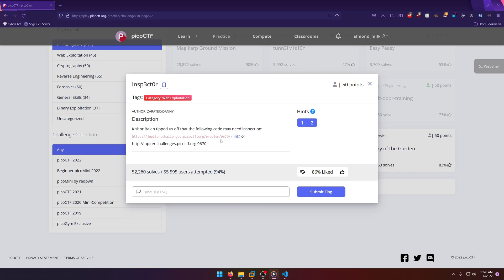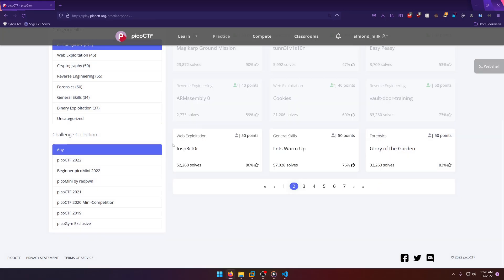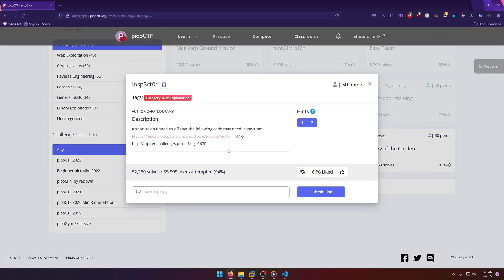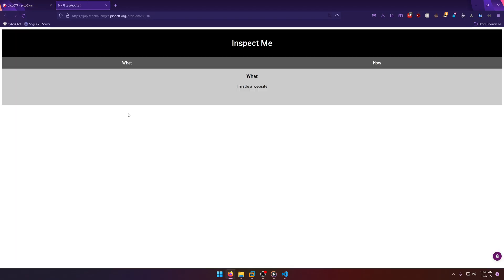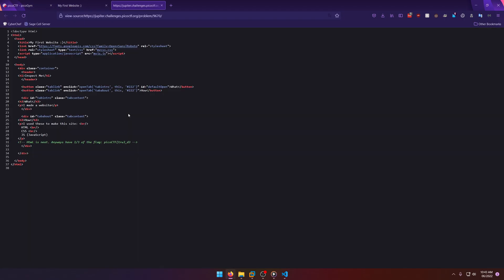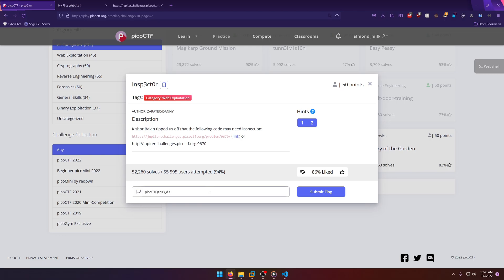They give us a link to connect to. Let's go ahead and open it. It says inspect, so we're probably inspecting the source. Let's go ahead and look at the source, even though that's probably what we would have done anyways to start with. There's the first portion of our flag, so we'll grab that and paste it in.